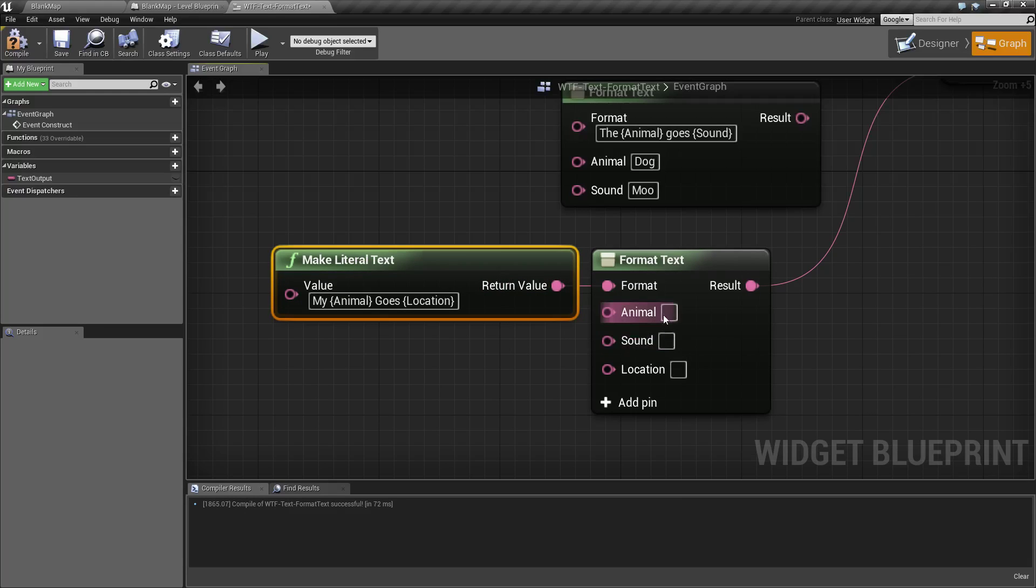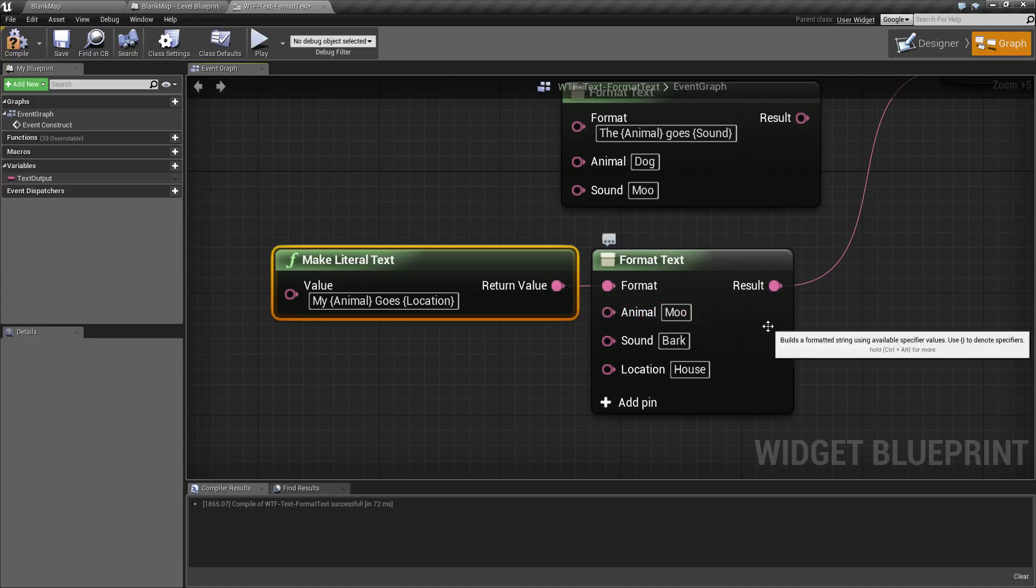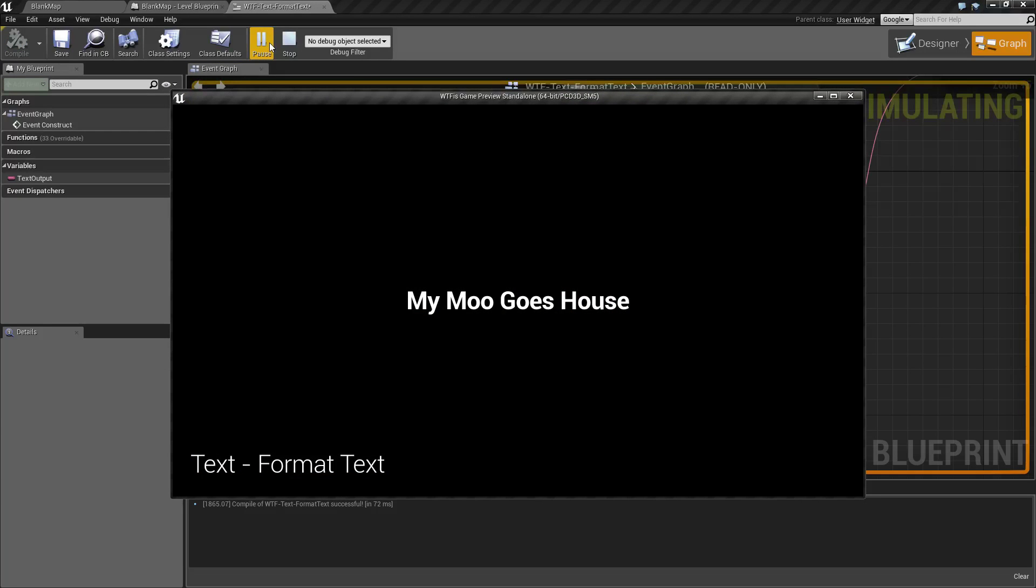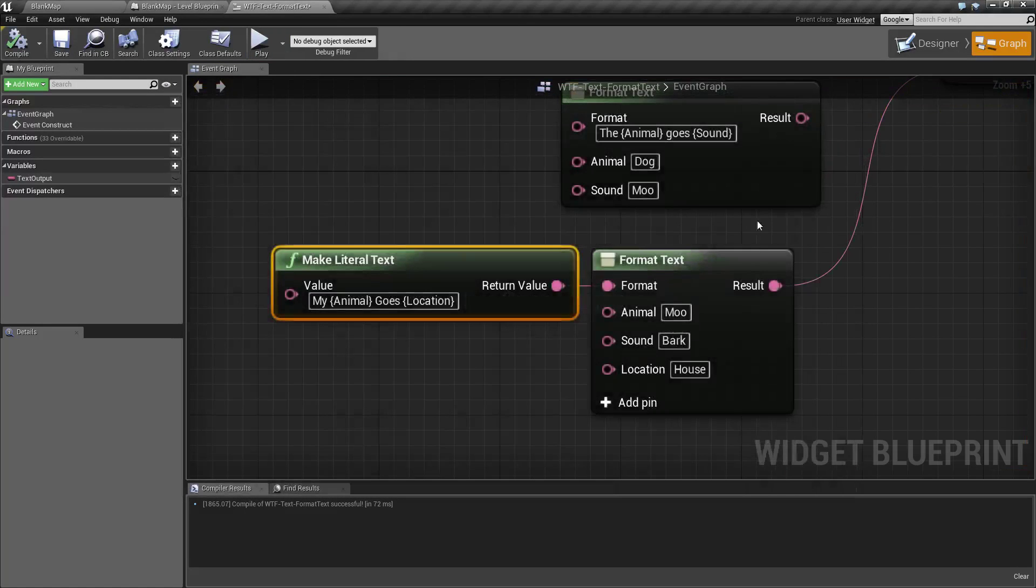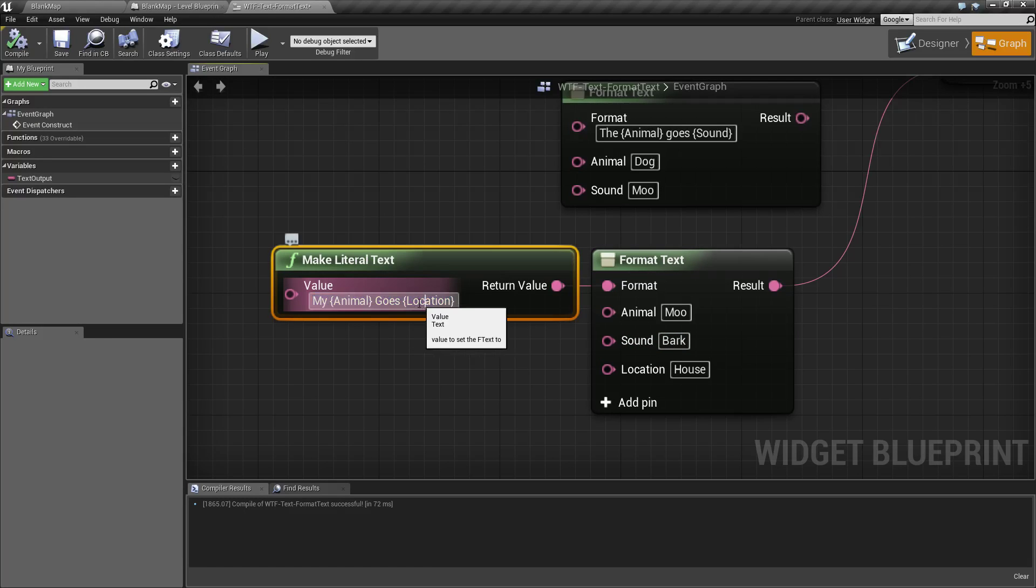And then if we were to put in an animal, like a moo, and a sound like a bark, and a location like a house, and we went ahead and ran this, we're going to see 'my moo goes house.' And of course it's going to ignore the sound input, because we don't have a sound indicator here for a sound variable.